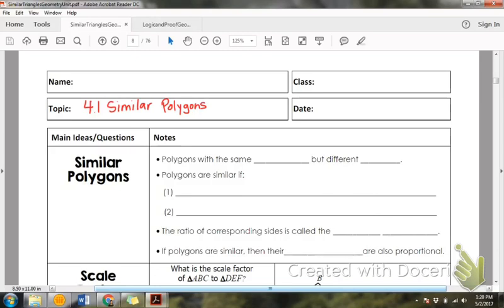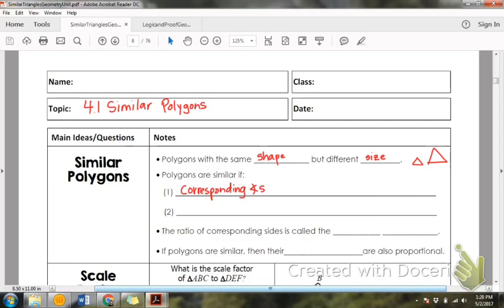Polygons with the same shape but different size. So if I look at these two triangles, they're the same shape but they're different sizes. When your polygons are similar, the corresponding angles are congruent — I'm going to abbreviate with the angle symbol and an S. Corresponding angles are congruent, so all the angles are actually the same.